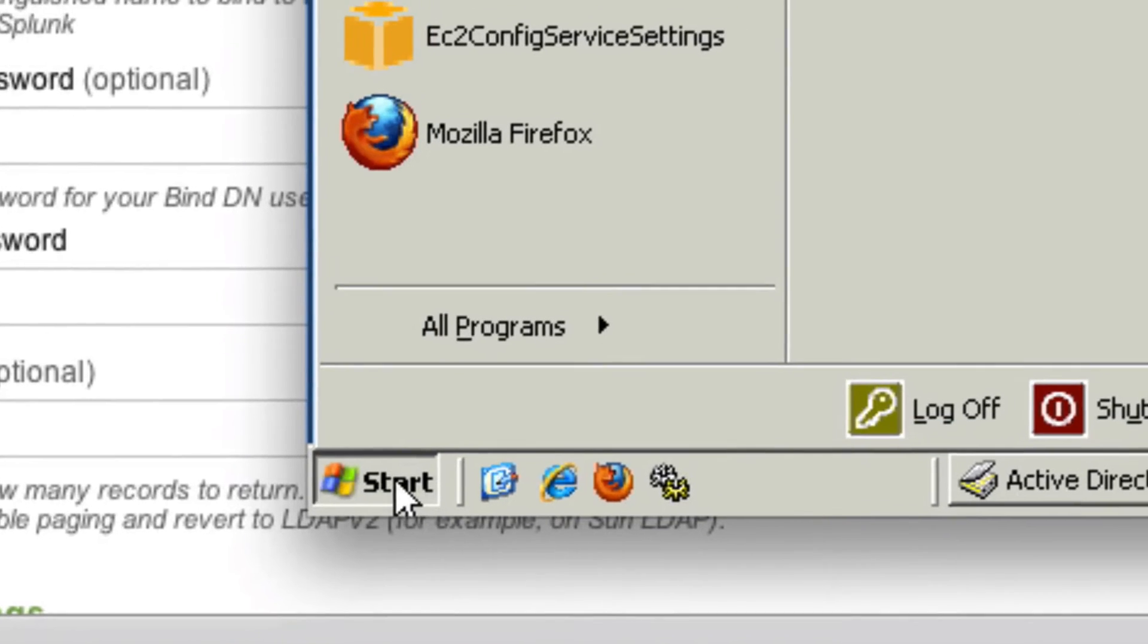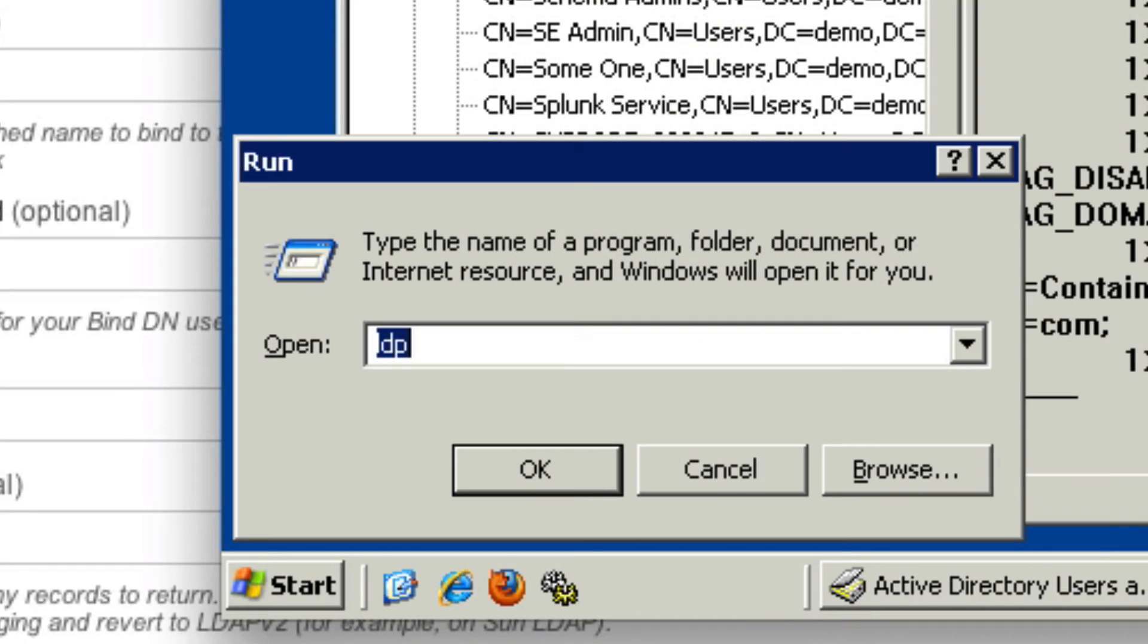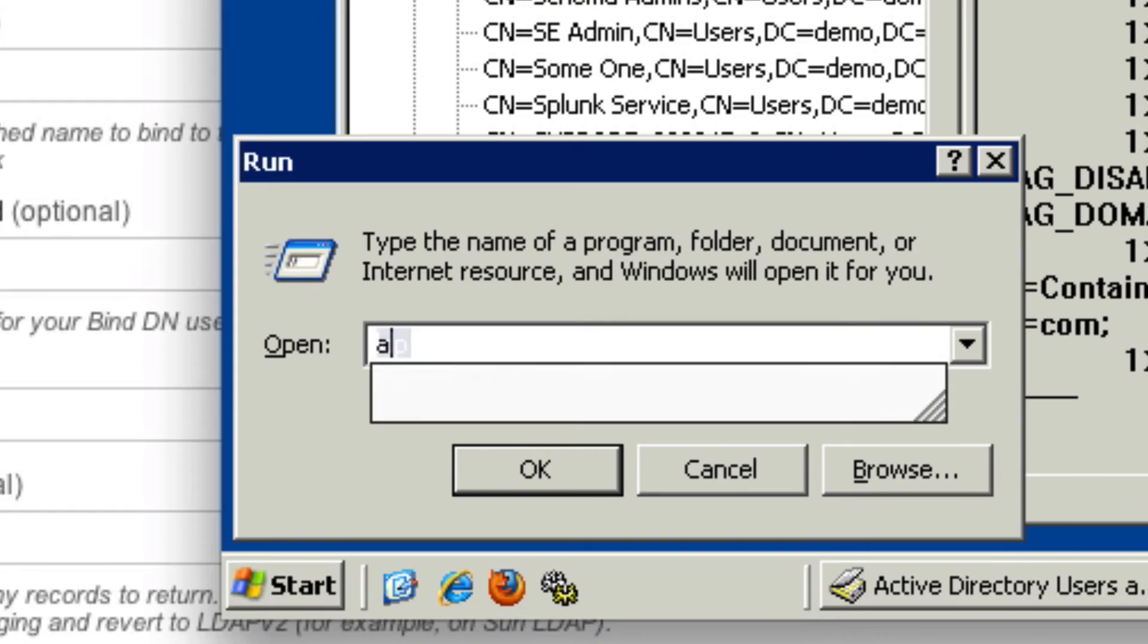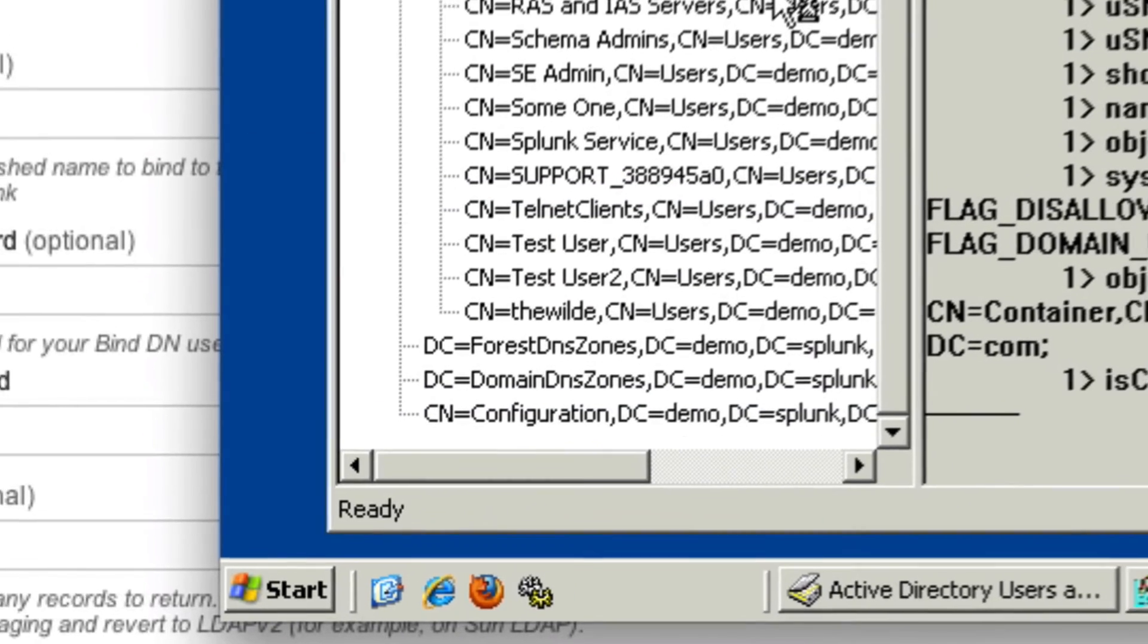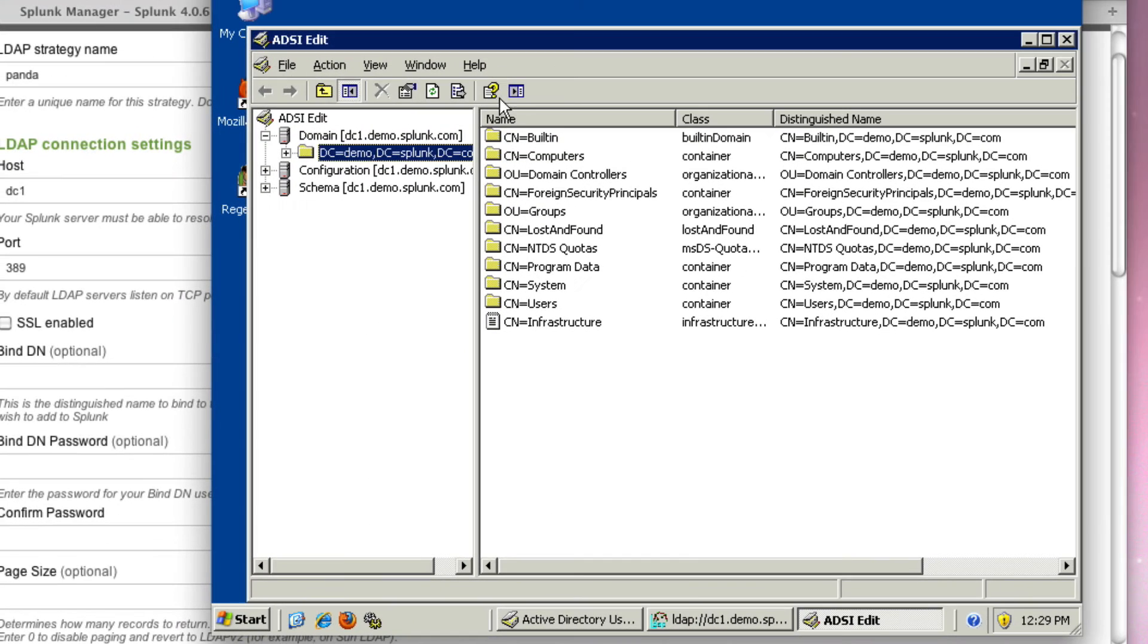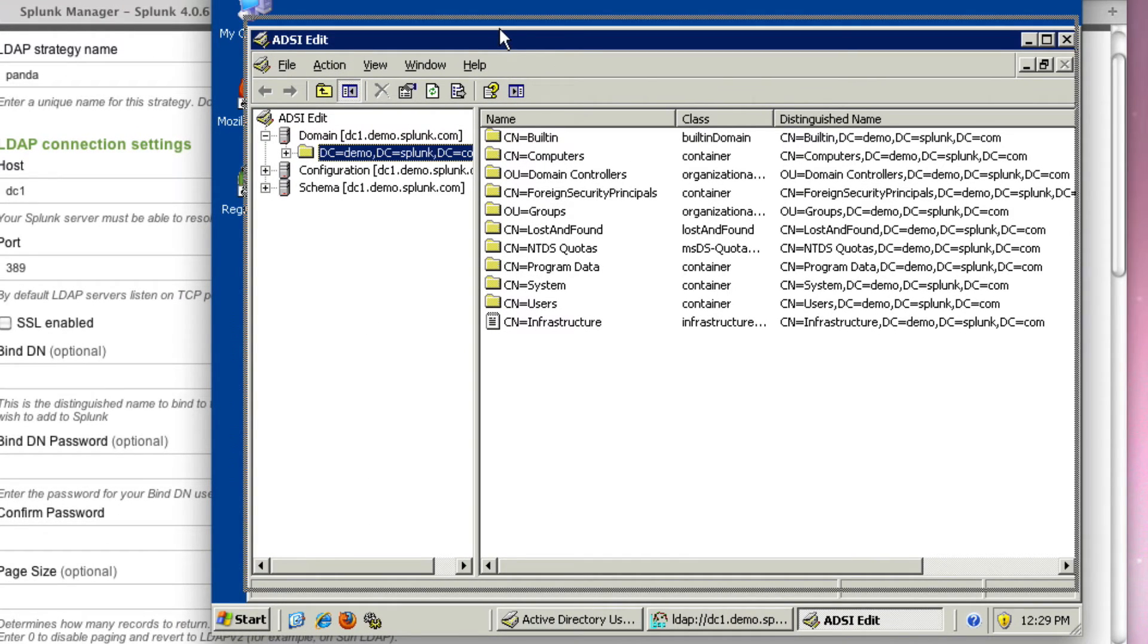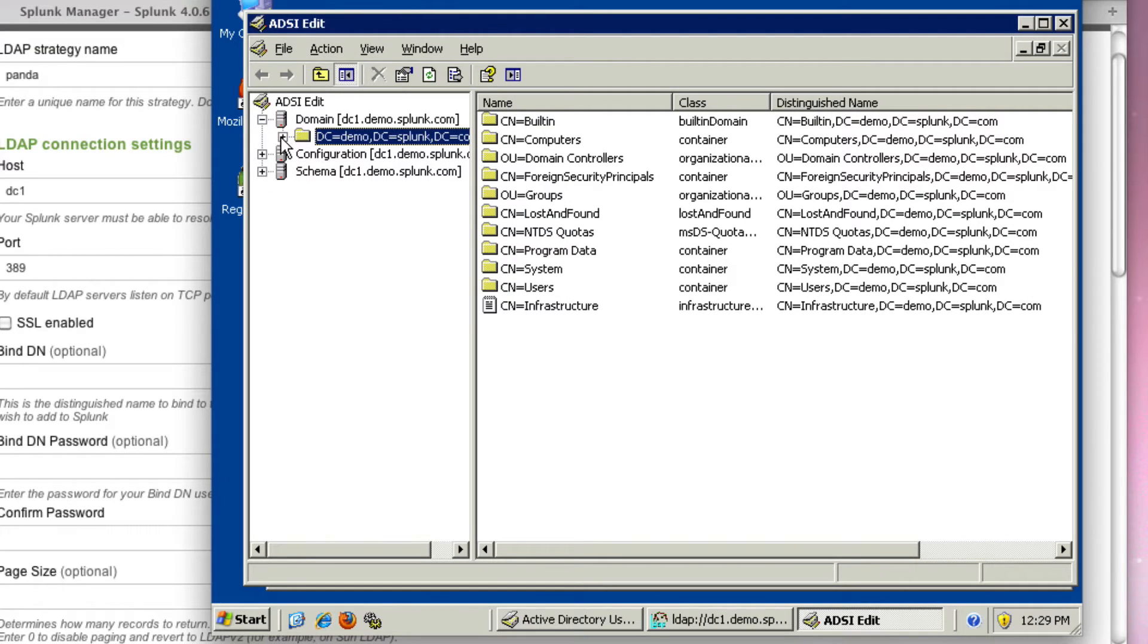So if you go to start and then click run again and type adsiedit.msc. This little tool is going to come up. It's going to let me make some changes or browse or get information about my directory in a really cool way. And I actually liked this better than LDP.